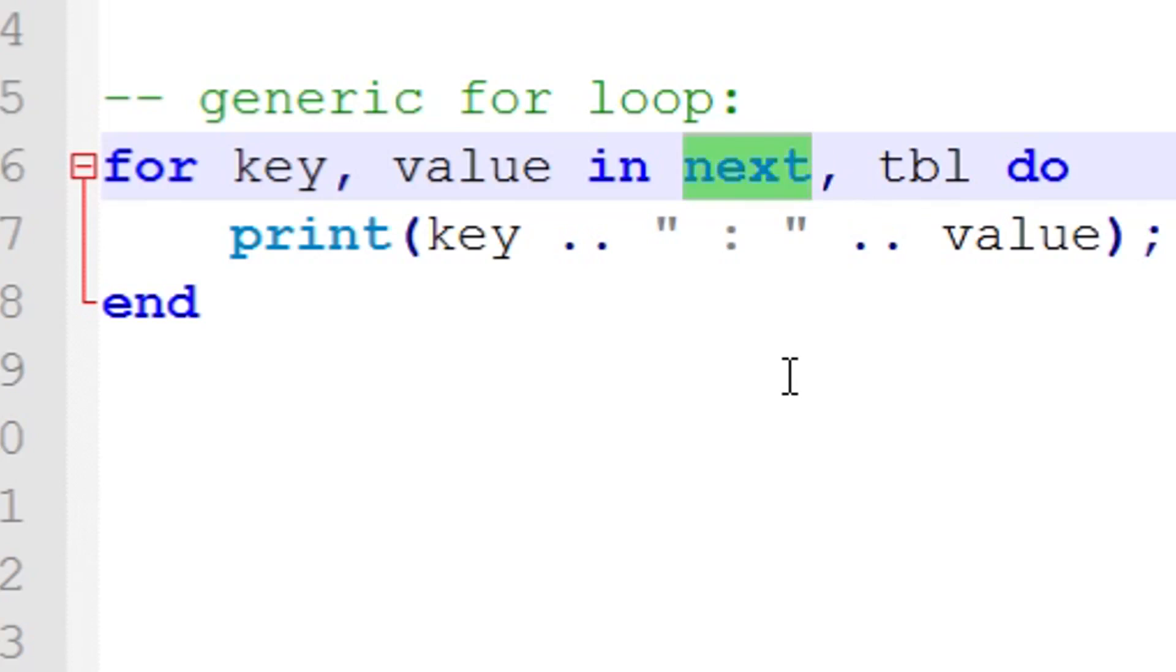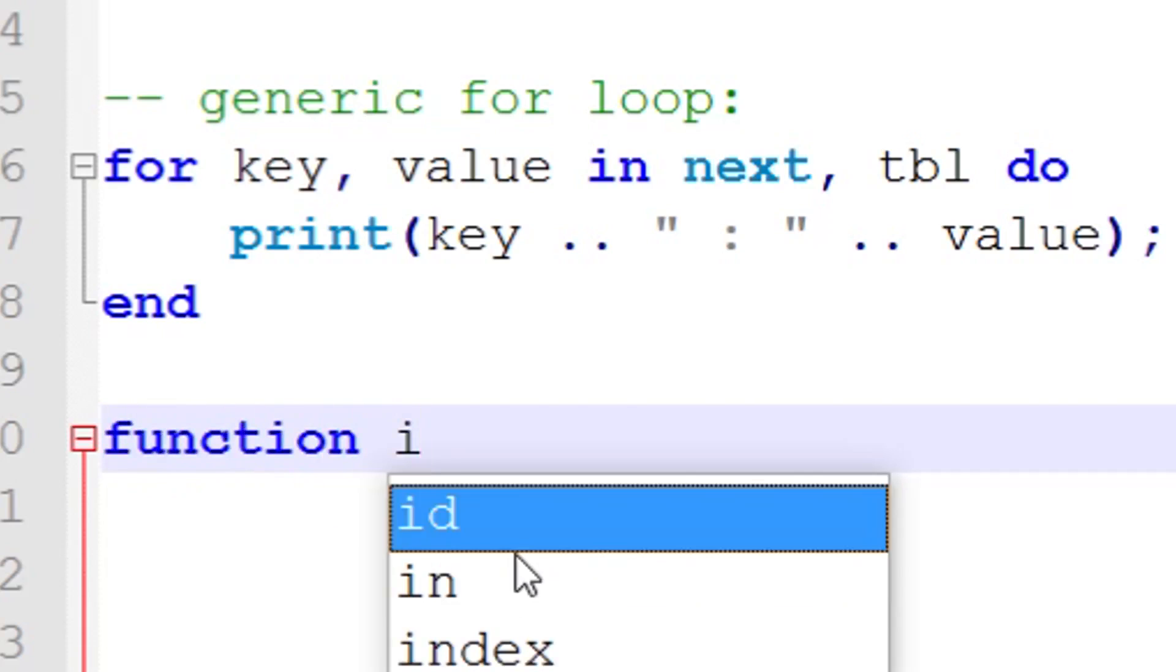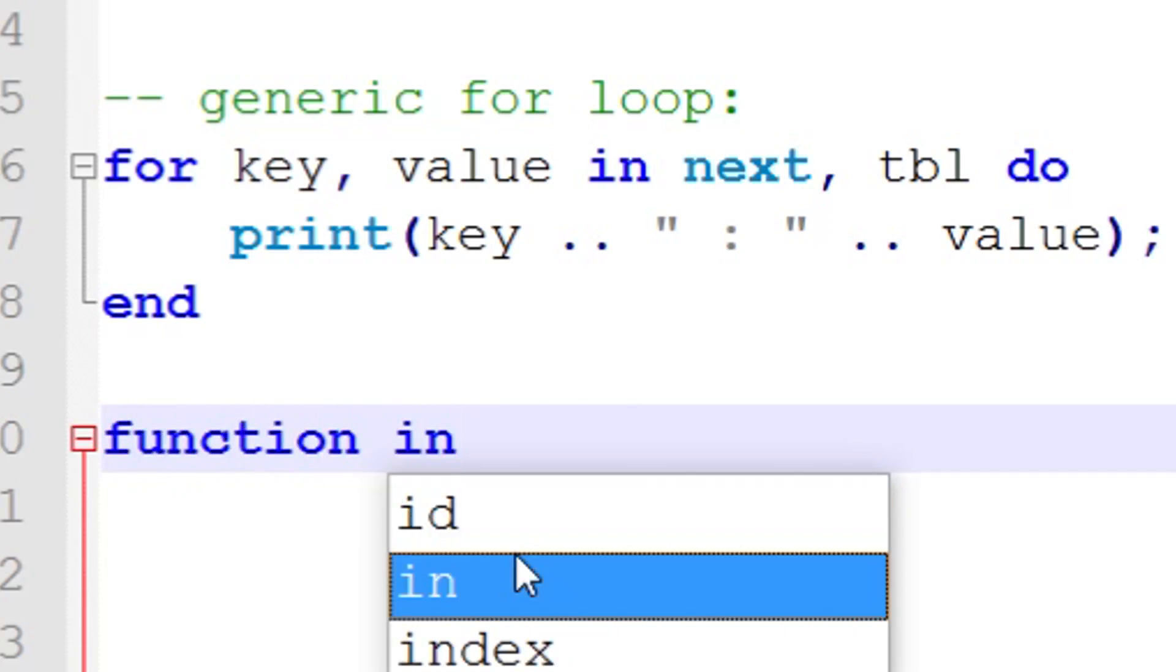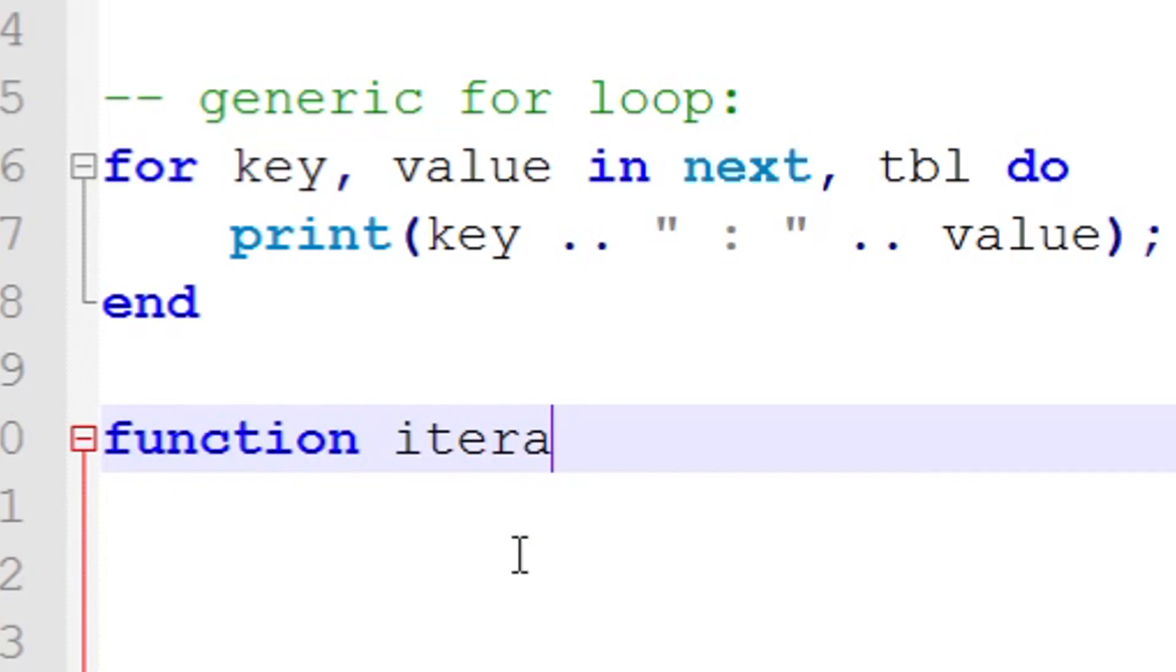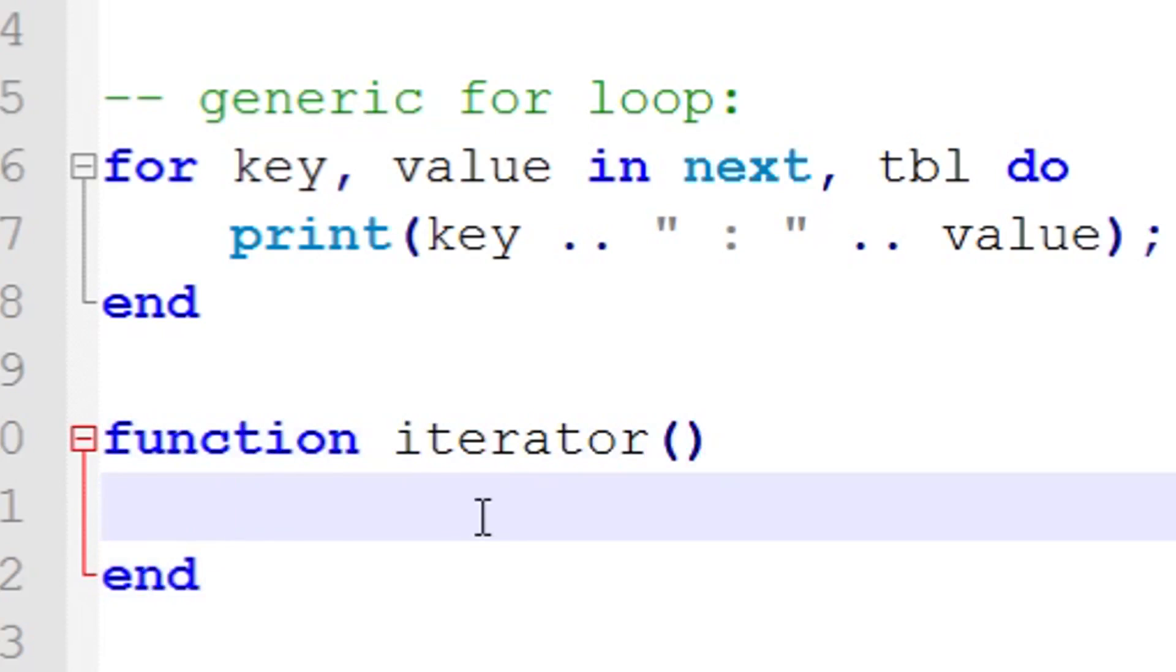Basically what it means is that this iterator function on the right hand side of 'in' is a function like any normal function, and it's going to return some output using the return keyword like you usually would see with a normal function.